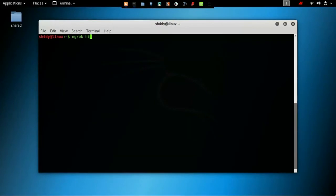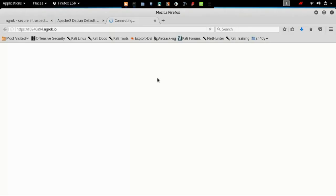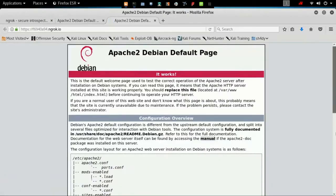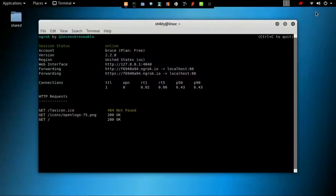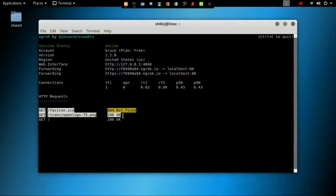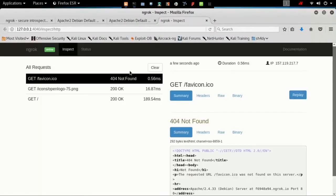Type ngrok HTTP followed by a port number. This command opens an HTTP tunnel on the specified port. The default region is US. The command creates two public URLs — HTTP and HTTPS. Open the link and we can see that the Apache server is successfully exposed to the internet. The UI in the terminal shows other status and metrics information about connections made over your tunnel.